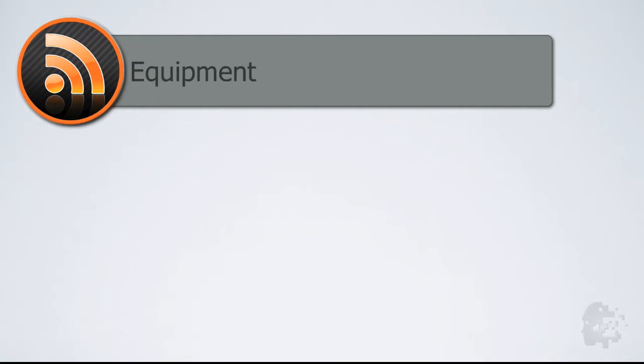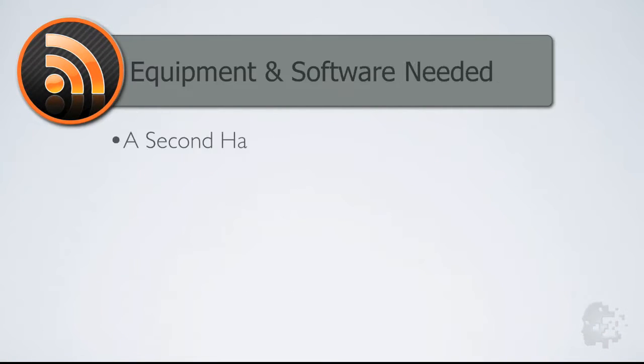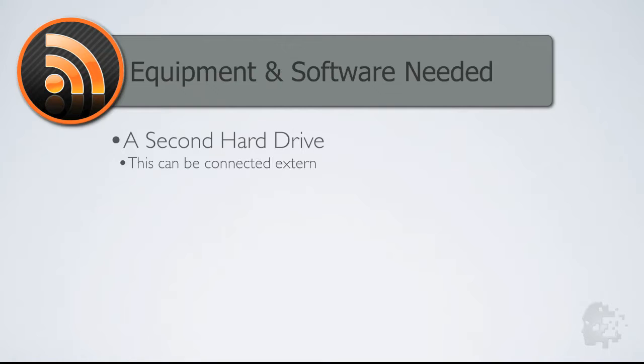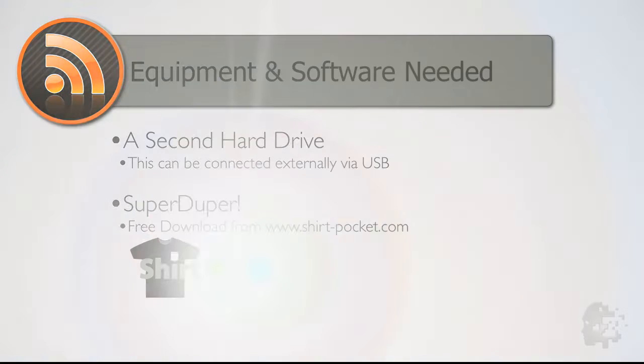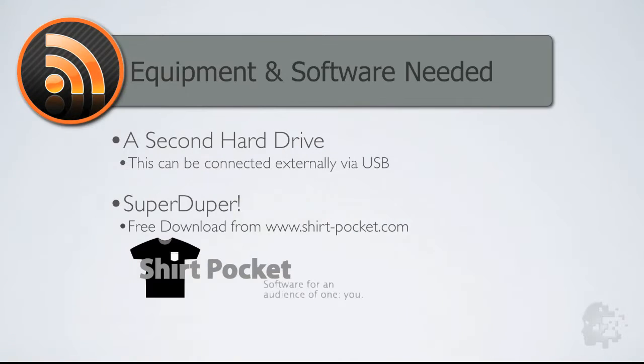To complete this, the equipment and software that you'll need is a second hard drive, this can be connected externally via USB, and a program called SuperDuper which is a free download from www.shirtpocket.com.